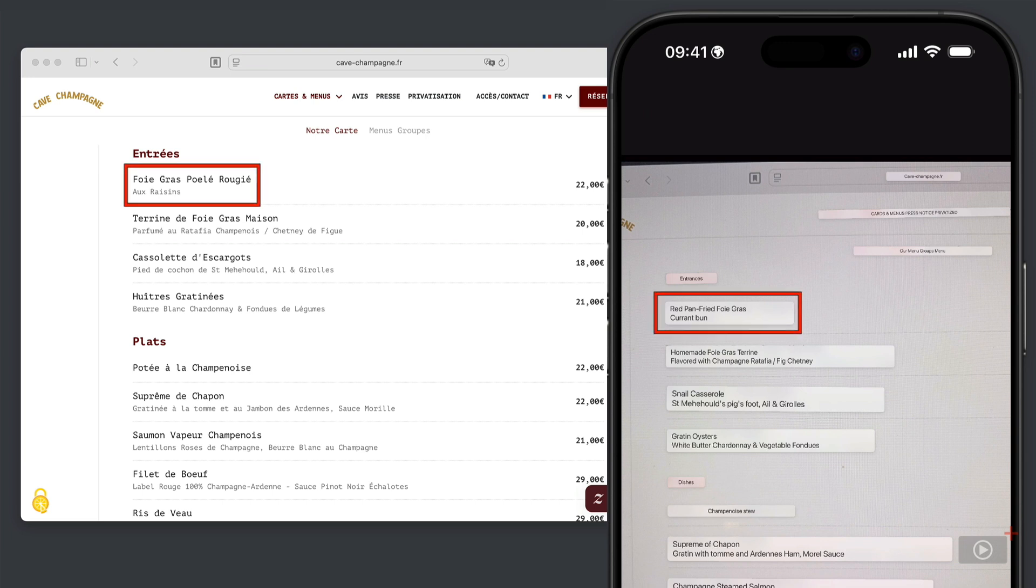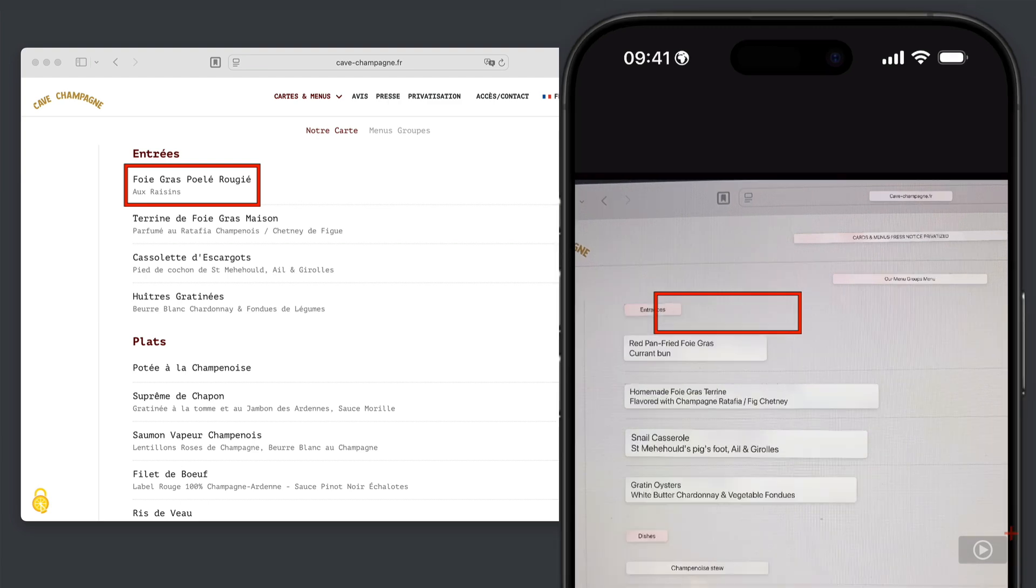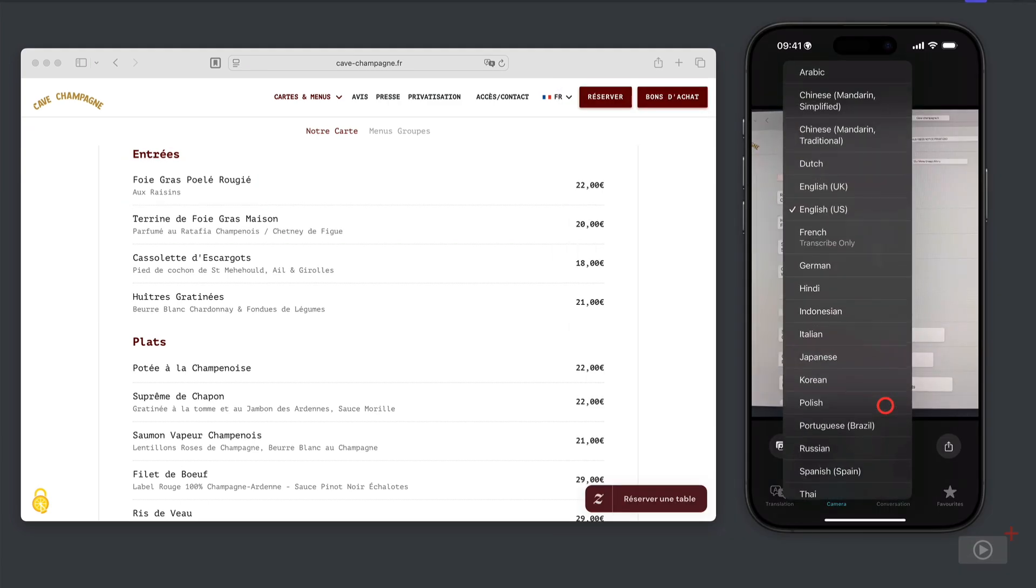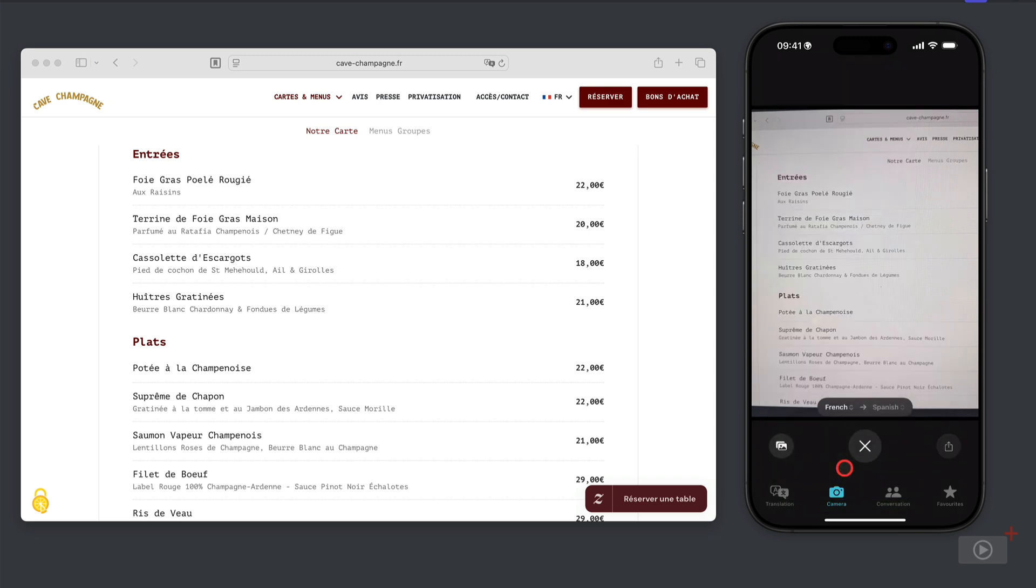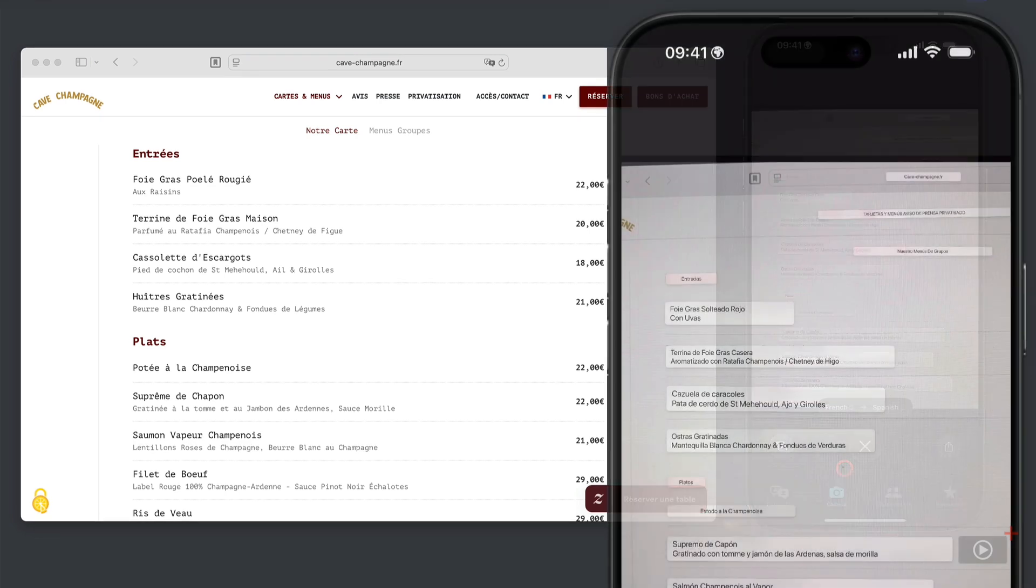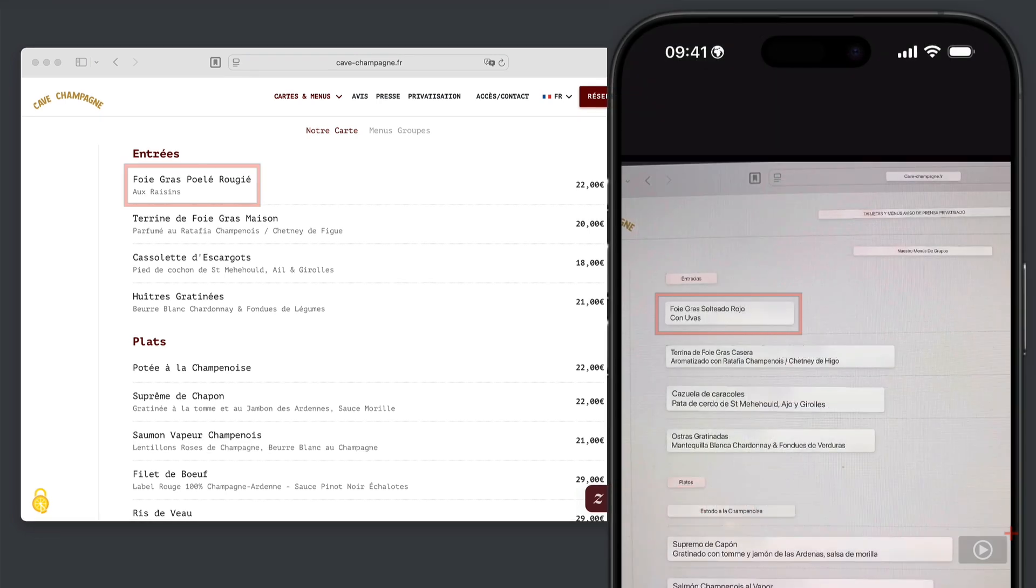So at the top, foie gras poilet rouget is red pan-fried foie gras. And if there's a Spanish person in my party, well, no problem. I can tap here, change it to Spanish, and we now have a Spanish translation instead.